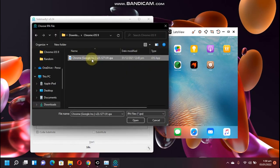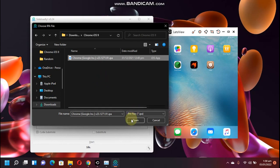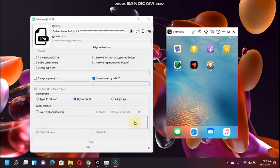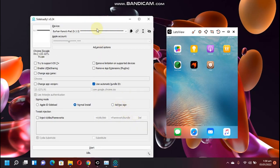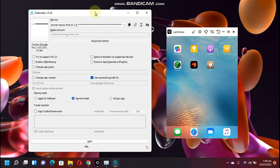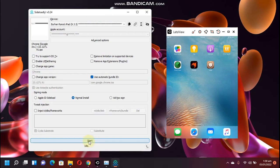Alright, now you have to select the IPA from here. Now select the IPA of the app that you want to install that you have downloaded in the previous step. For me it is Google Chrome. Click open, and now simply click start here.